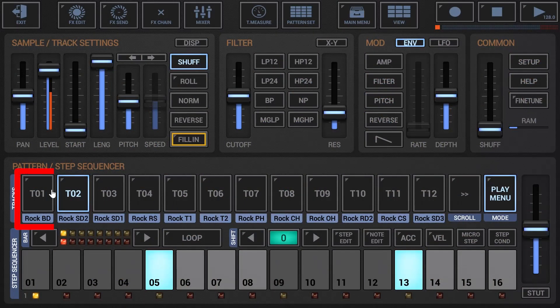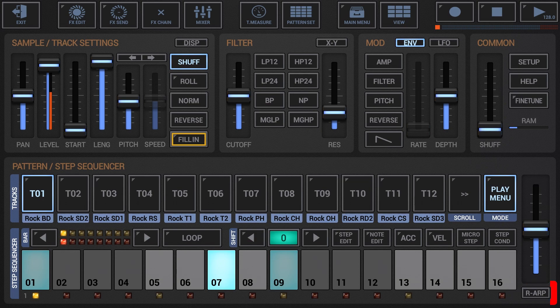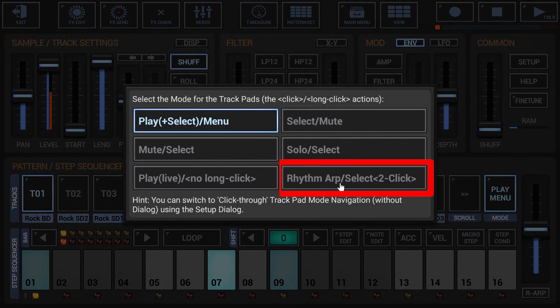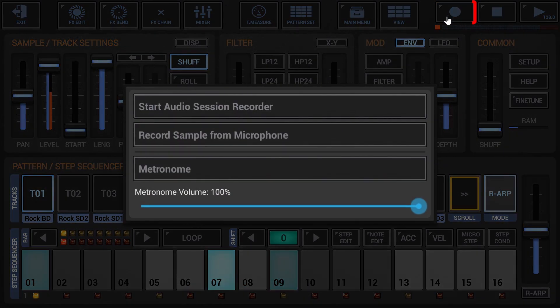Select the track you want to record and make sure the RARP stutter switch is set to RARP. Optionally, if you want to record multiple tracks at once, you can set the track pad mode to RARP. If you wish, activate the metronome.